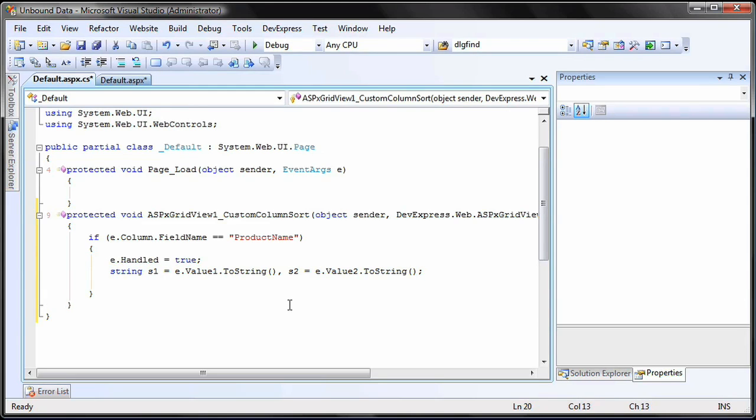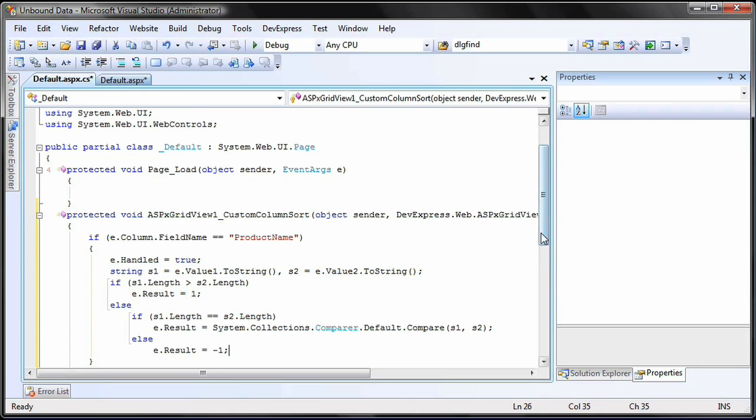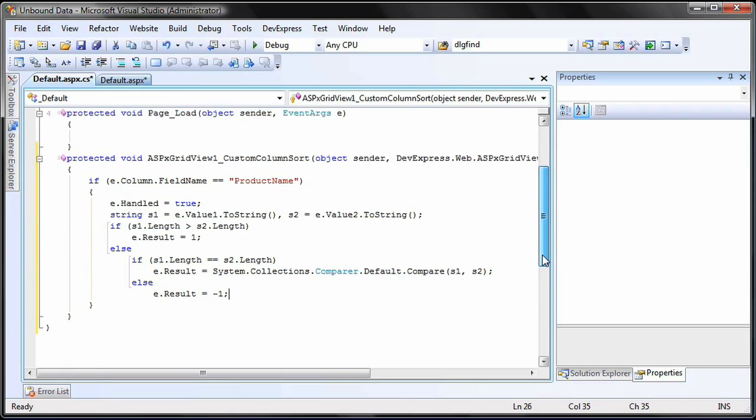The Value1 and Value2 parameters identify the row values within this column. Now we'll check the lengths of the string values. The Comparer class, which is part of the System.Collections namespace, is very handy for such operations. The results of the custom comparison should be set using the Result property.